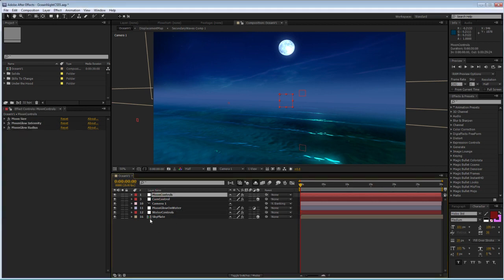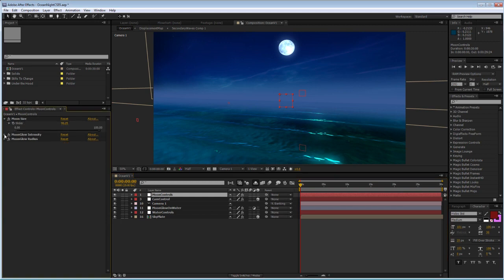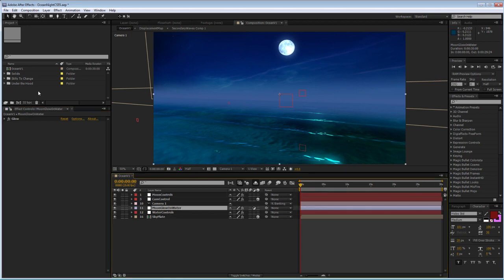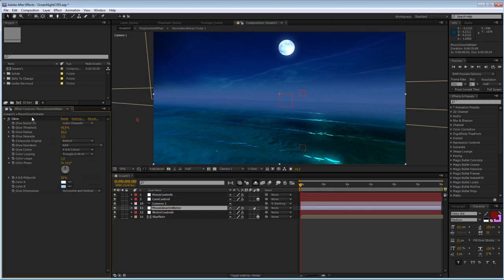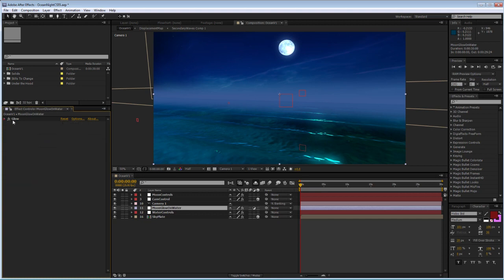You have also a moon controls layer, which you can control the moon size, the moon glow intensity and the moon glow radius. The moon glow on water is just one simple glow control that affects the whole image and mostly the highlights on the water that come from the moon.